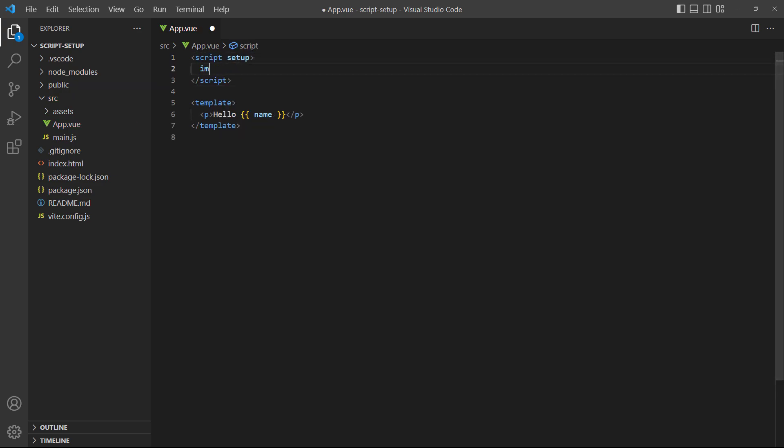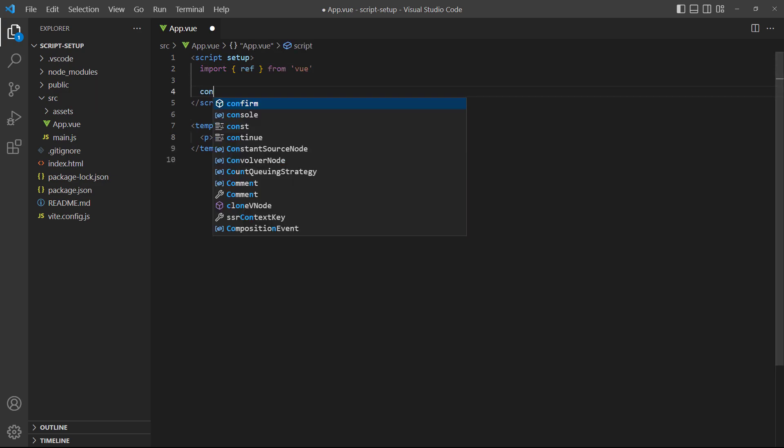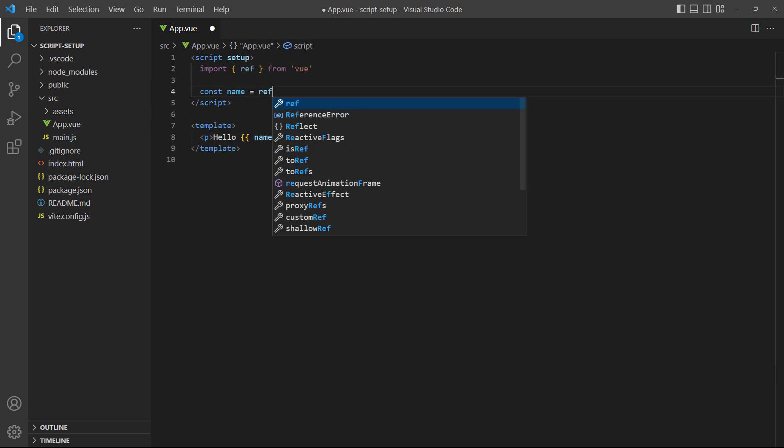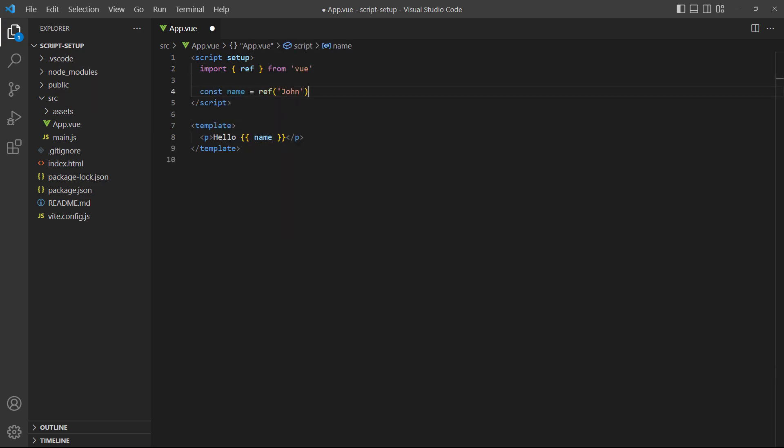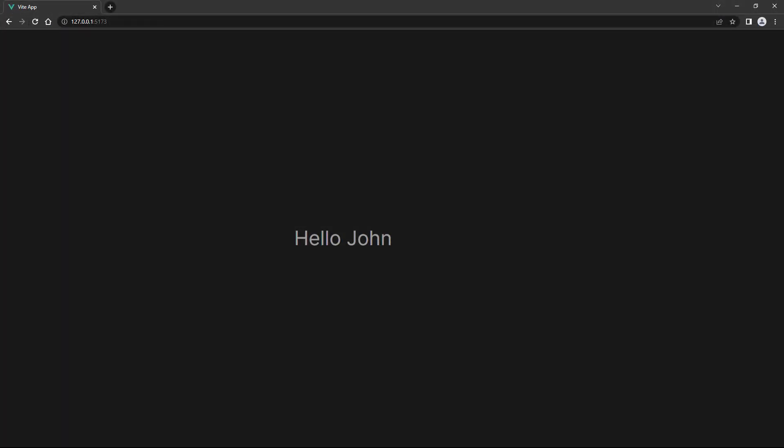Inside it, all we need to do is import the ref and define a name with it. If we take a look in the browser, it renders the name, so the result is the same as the setup option.